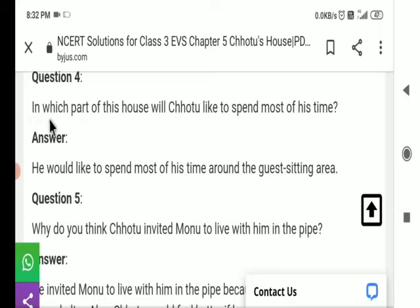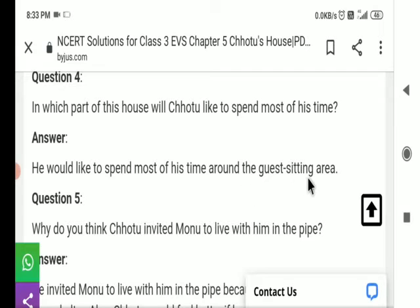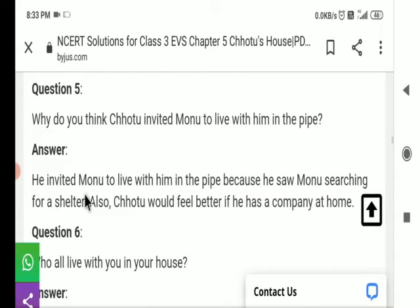Question number 4: In which part of this house would Chotu like to spend most of his time? इस घर के किस हिस्से में छोटु अपना ज़्यादा समय बिताना पसंद करेगा? Answer: He would like to spend most of his time around the guest sitting area. वह अतिथि बैठने के क्षेत्र में अपना अधिकांश समय बिताना चाहेगा।